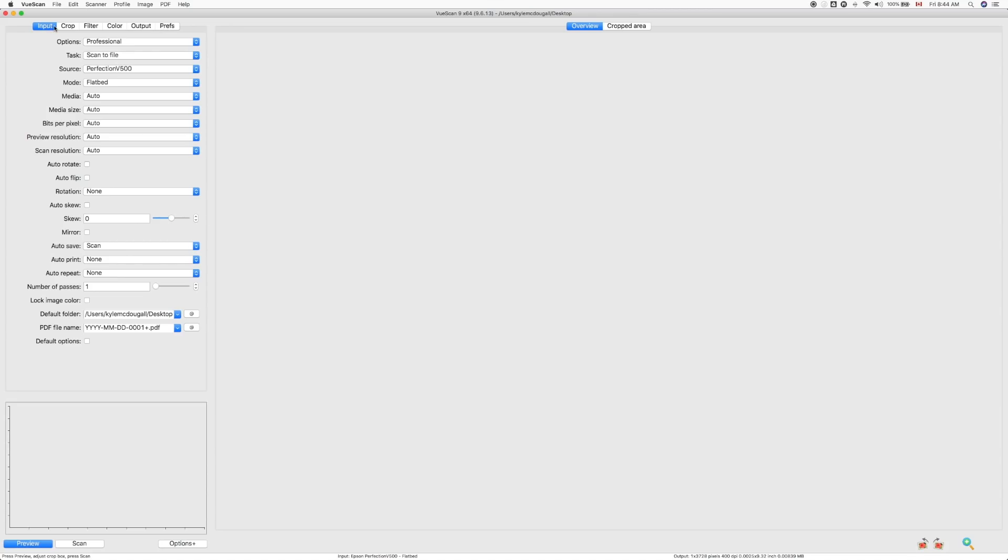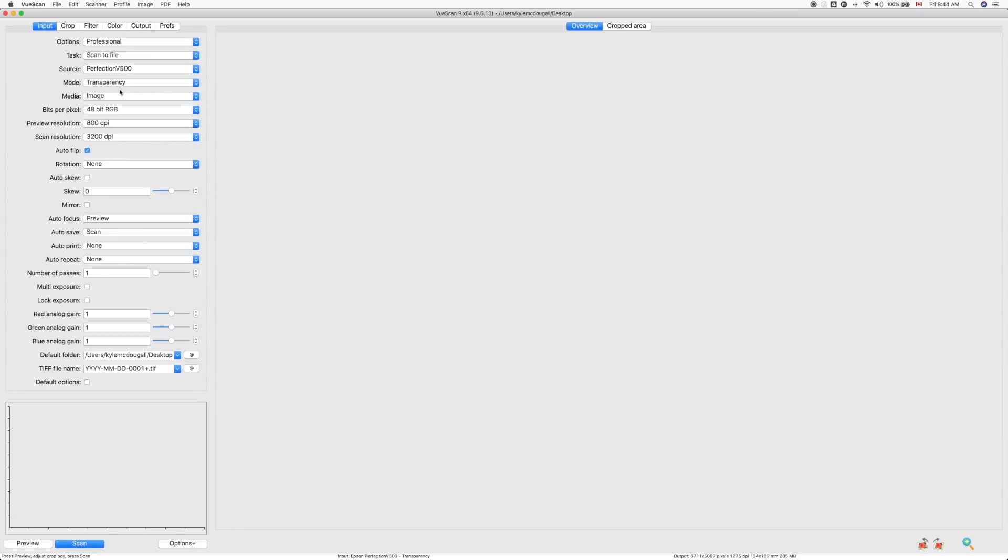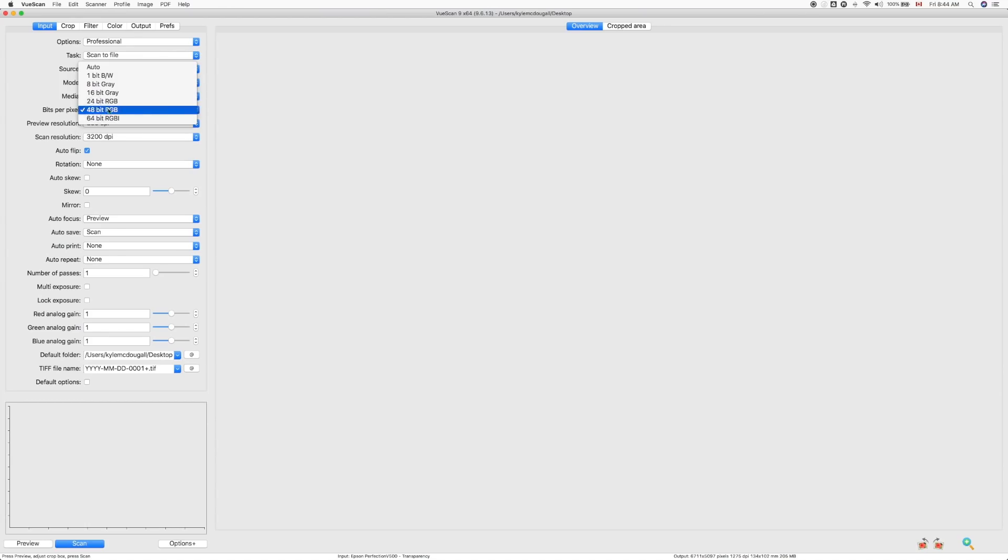But we're going to start at input. So the first thing you want to do is you want to make sure your scanner's selected. Obviously, in this scenario, Perfection V500 is my scanner. Under mode, we want to switch it from flatbed to transparency, because we're scanning negative film. Media, we want to go to color negative in this scenario, because we're with Portra 400. Bits per pixel, I leave this or set it to 48 bit RGB. I want to go the highest that I can. 48 RGB is what I used to use with Epson scan. That was the highest quality setting in Epson scan. So that's what I stick with in ViewScan.